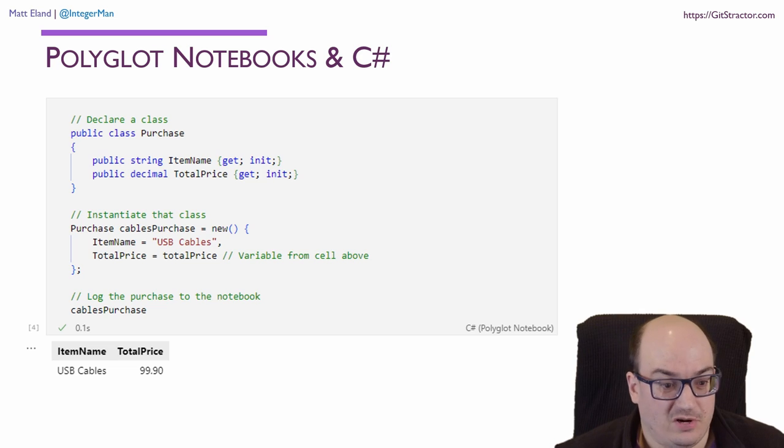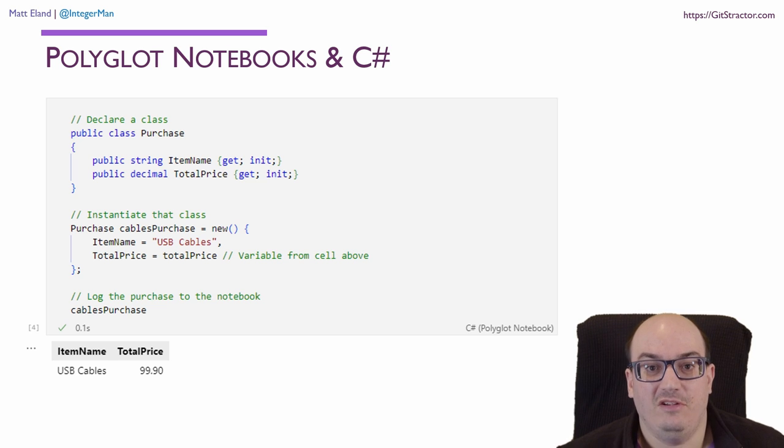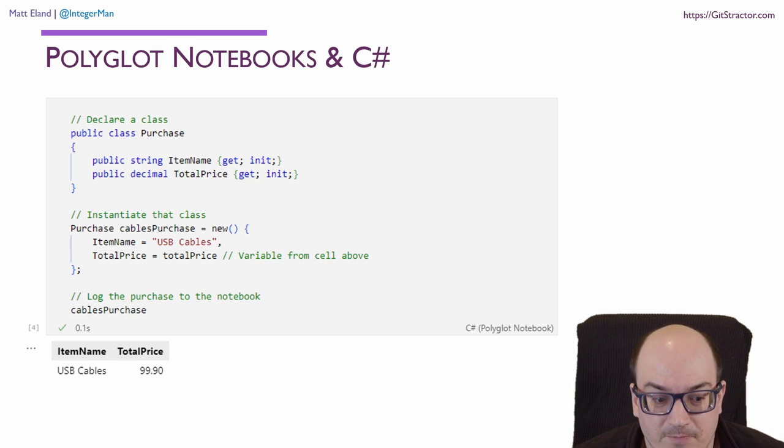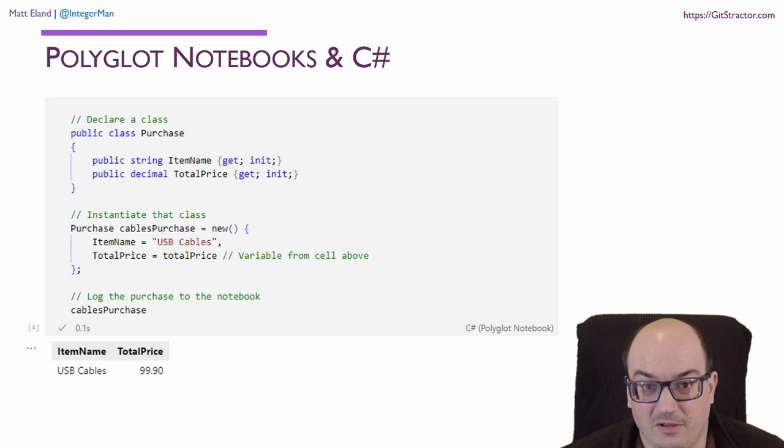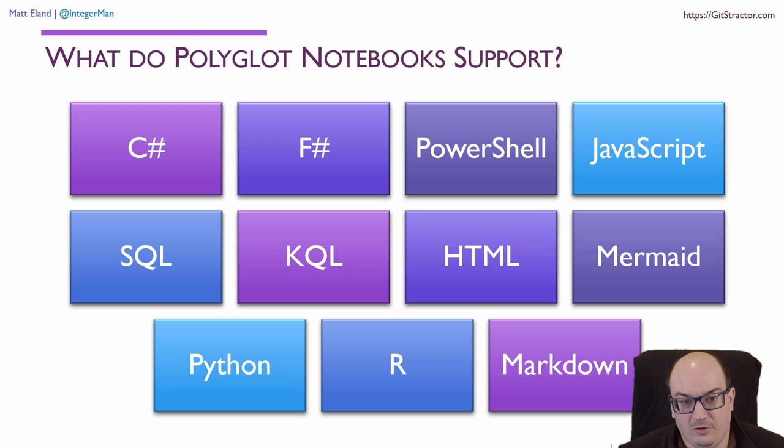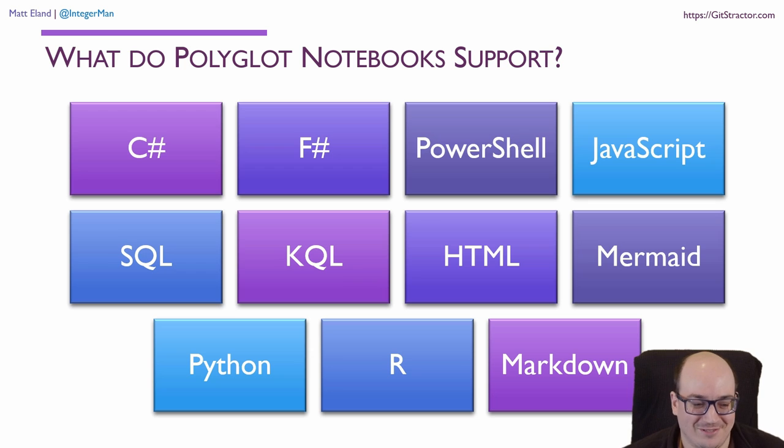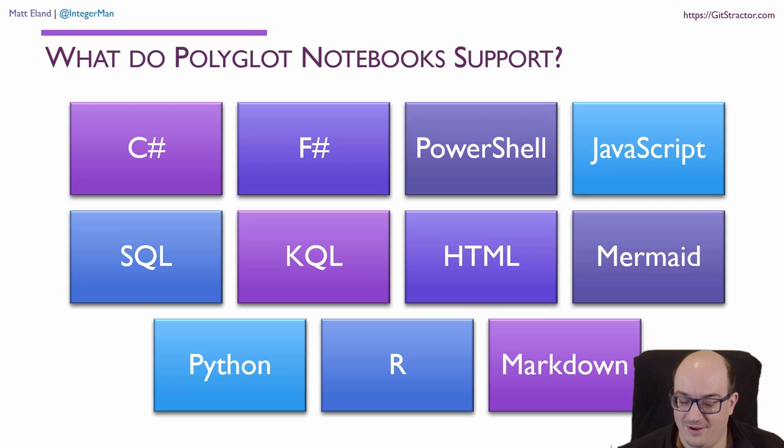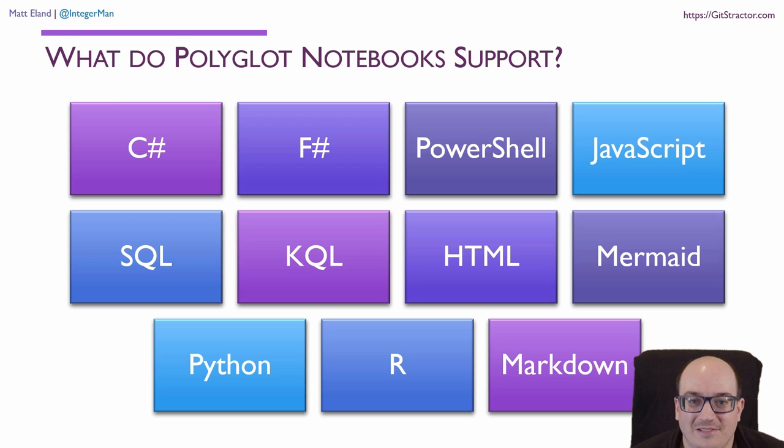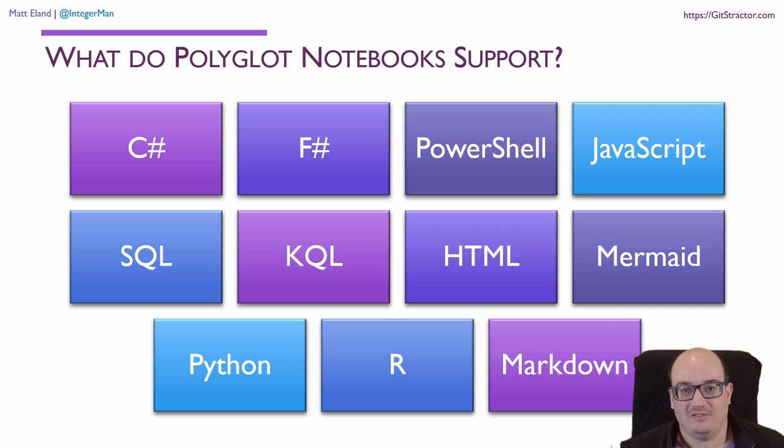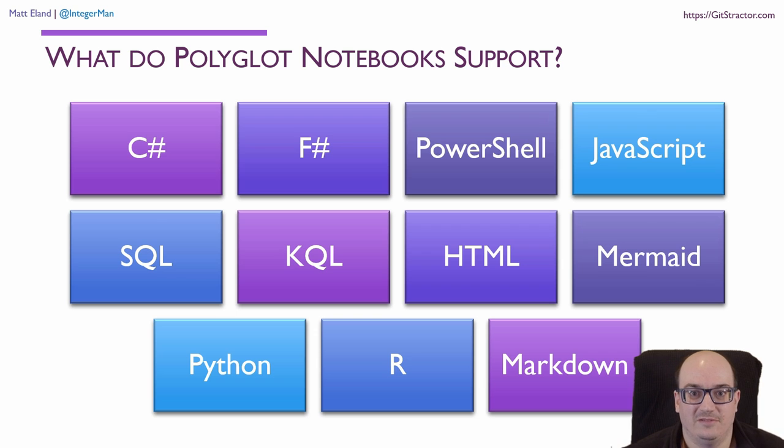Polyglot Notebooks is all about taking interactive notebooks like we had in Jupyter Notebooks and adding in more and more features. Specifically, you can write C-sharp or F-sharp code and execute that directly in your notebook. It's not just C-sharp either, though, because Polyglot Notebooks supports C-sharp, F-sharp, PowerShell, JavaScript, SQL, Cusco query language, HTML, mermaid diagrams, and then your normal Python, R, and Markdown.